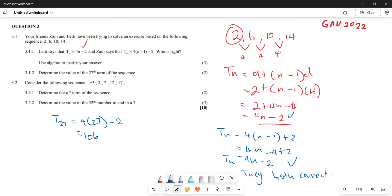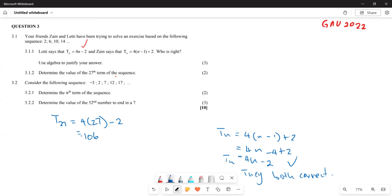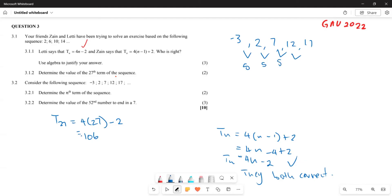Now let's look at question 3.2. They say, given the following sequence, determine the nth term. Remember, whenever we are determining the nth term we need to write down the pattern and find the difference. The sequence is: −3, 2, 7, 12, and 17. The first thing you're going to do is look for the difference. The difference is 5, 5, 5, and 5. So that is going to be your common difference.